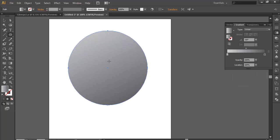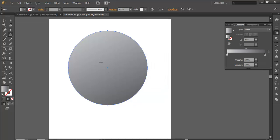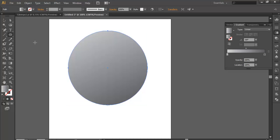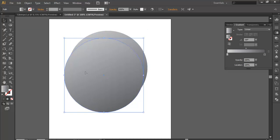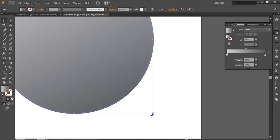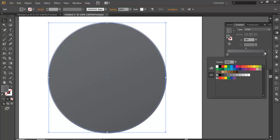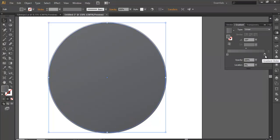Now what we need is to duplicate this circle. I will click Ctrl C, Ctrl Shift V to duplicate on the top of the shape. Once done, I will scale it down a little bit. Just zoom in and scale it down. Now change its gradient color to more darker — a little darker here, and more darker than before.